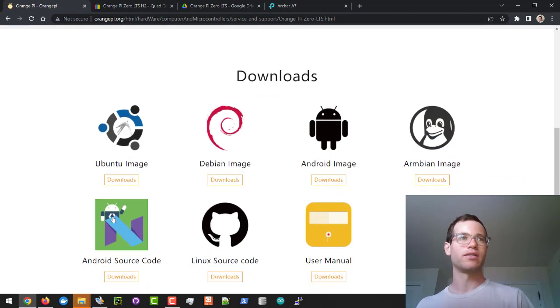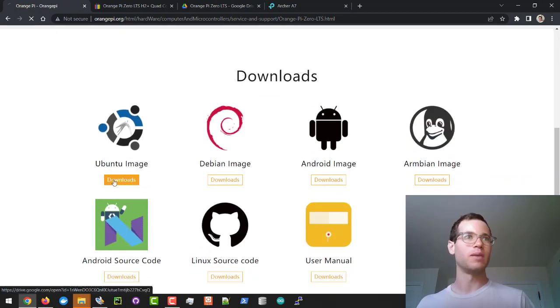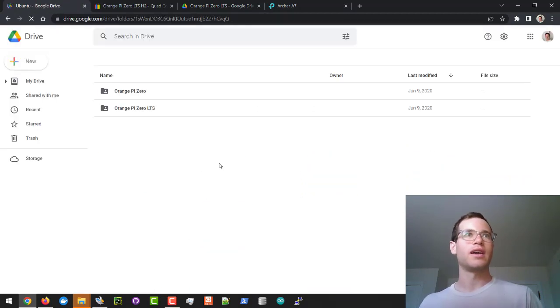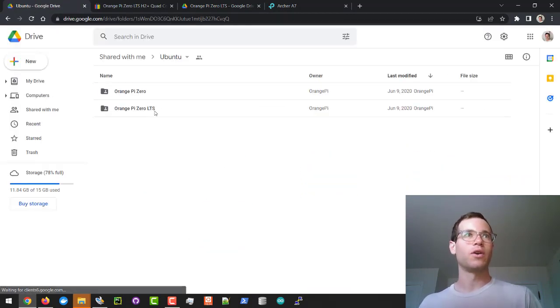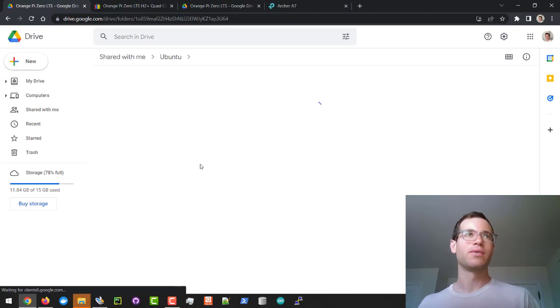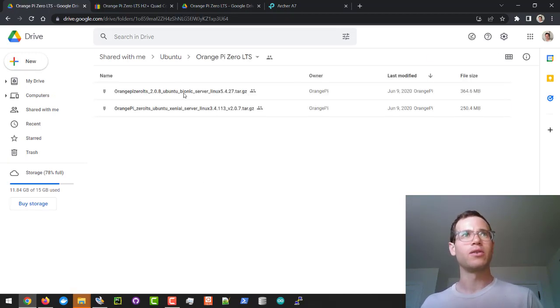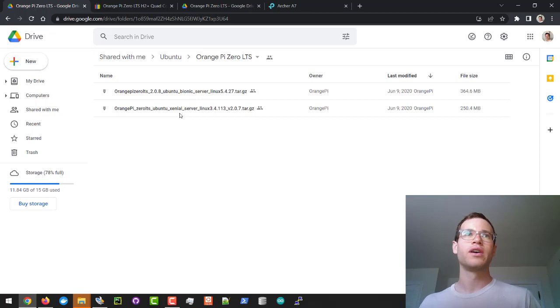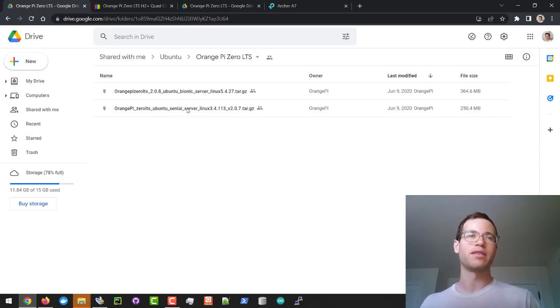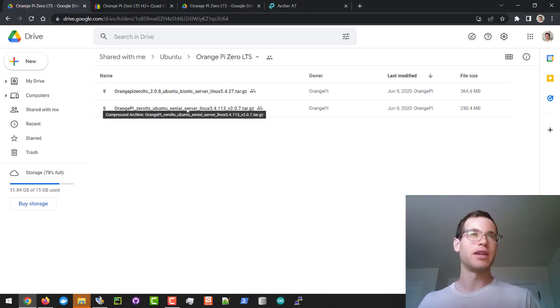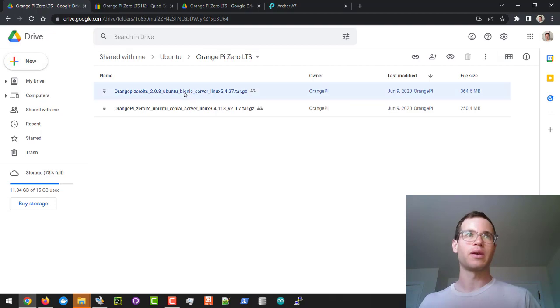You're going to select the Ubuntu image and we're going to go with the LTS one. I'm going to be going with the bionic version; you can also go with xenial. Bionic is based off of Debian 9 whereas xenial is based off of Debian 8, so I recommend going with the latest.